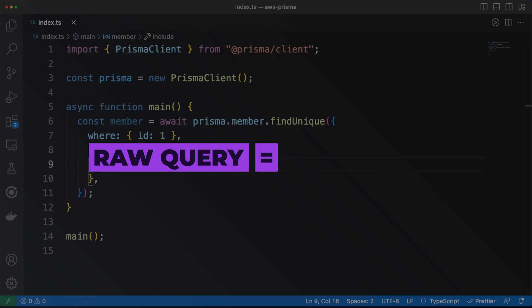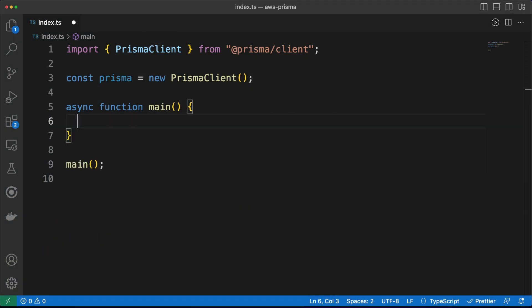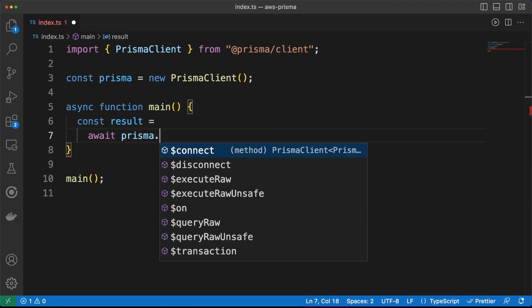Writing raw queries ensures the highest degree of flexibility. Also, because of the direct control over your statements, the chances are you could write better performing selects directly in SQL. Whenever you think you are better off writing plain SQL, note that Prisma allows you to write raw queries as well.